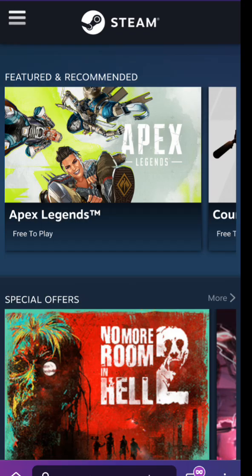Thanks to Steam Proton and Lutris, you can play tons of Windows games on Linux Mint. Just enable Proton in Steam, install your games, and many work flawlessly. Plus, with AMD and NVIDIA driver support, performance is solid for casual and even some AAA titles.